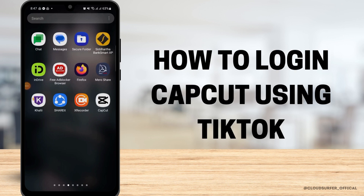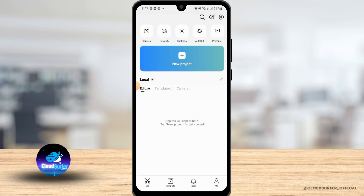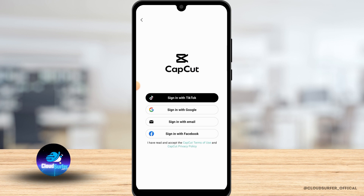How to log in to CapCut using TikTok. First, open the CapCut application on your device. If you want to log in using TikTok, tap on the 'Me' button at the bottom right corner of your screen. You'll find four different options to sign in — tap on the first option that says 'Sign in with TikTok'.